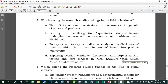Number seven: Which among the research studies belongs in the field of business? A) The Effects of Time Constraints on Consumer Judgment and Prices and Products; B) Leaving the Disability Ghetto: A Qualitative Study of Factors Underlying Achievement Motivation Among Athletes with Disabilities; C) Stay or Not to Stay: A Qualitative Study on Disclosure of Their Condition by Human Immunodeficiency Virus Positive Individuals; D) Exploring People's Candidacy for Mobile Health-Supported HIV Testing and Healthcare Services in Rural KwaZulu-Natal, South Africa: A Qualitative Study. The correct answer is letter A.